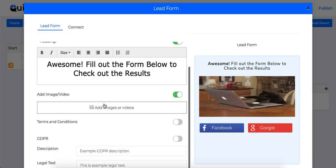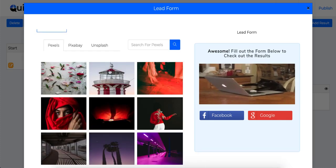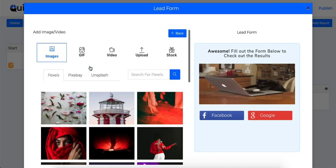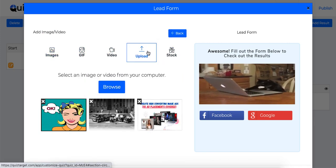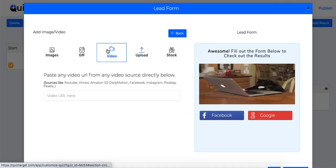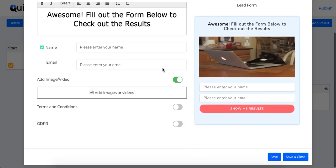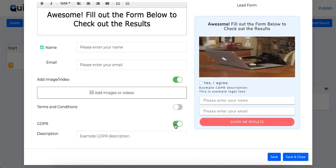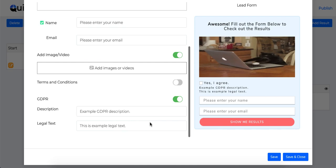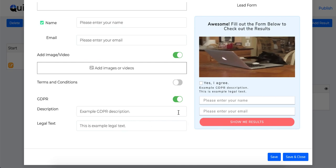Now similar to questions, you can add images, GIFs, video to your lead generation forms as well as upload your own images. Now lead generation forms are fully GDPR compliant and all the necessary arrangements have been added to comply with GDPR rules.